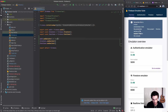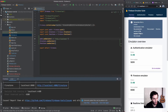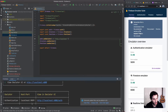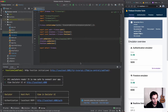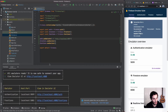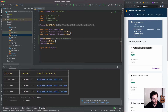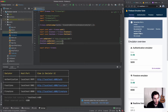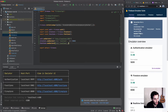The auth one is slightly different — it takes in a URL, so `http://localhost:9099`. For the other two we pass in the host and port separately. The host for both is just `localhost`, and the ports are `8080` for Firestore and `5001` for Functions.